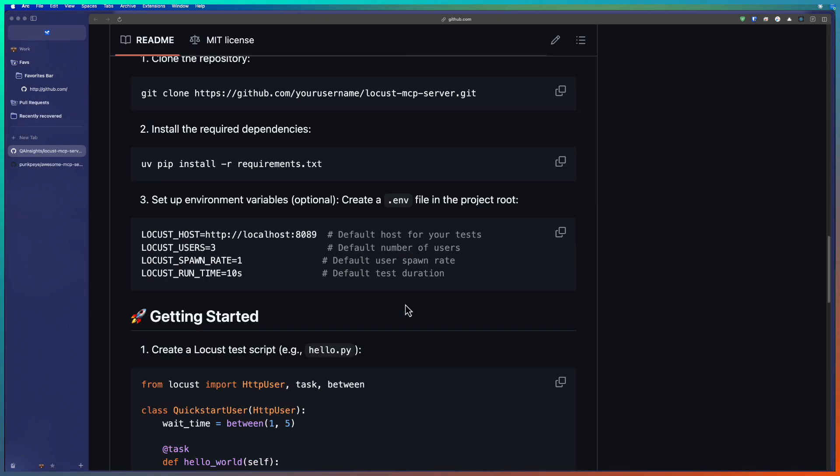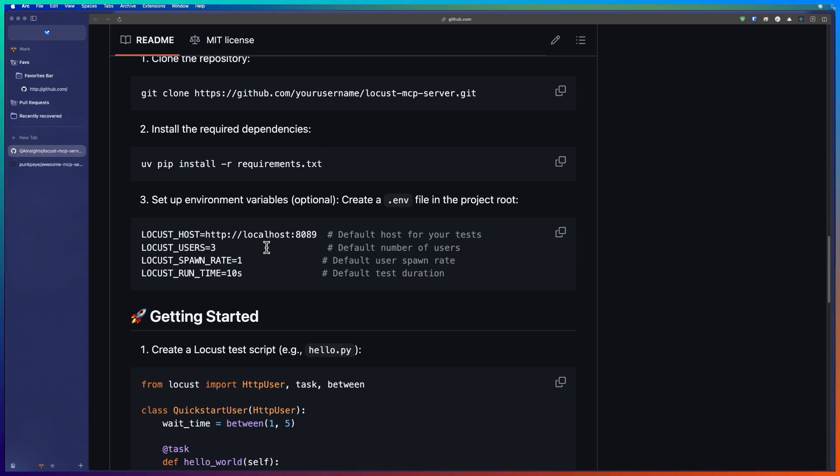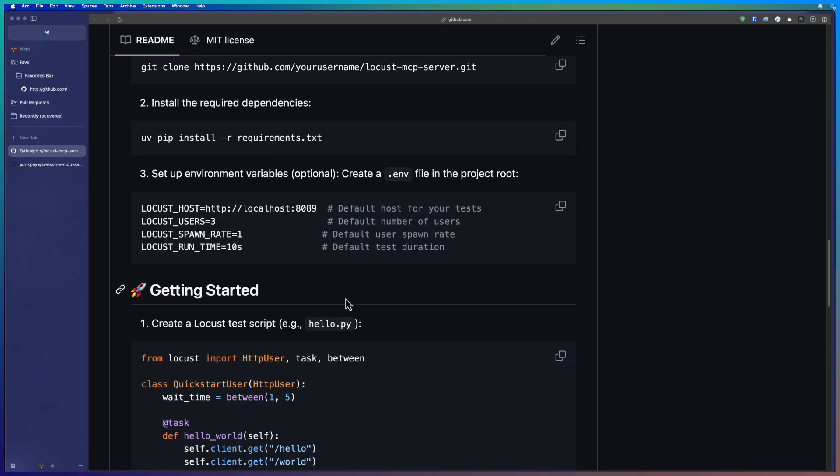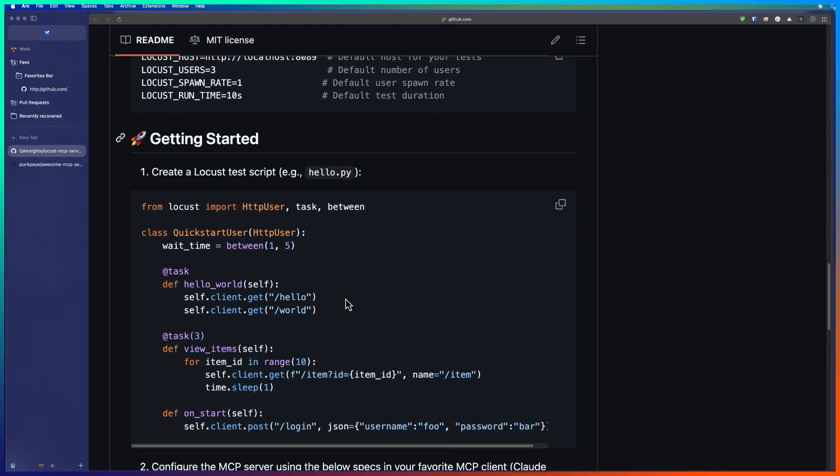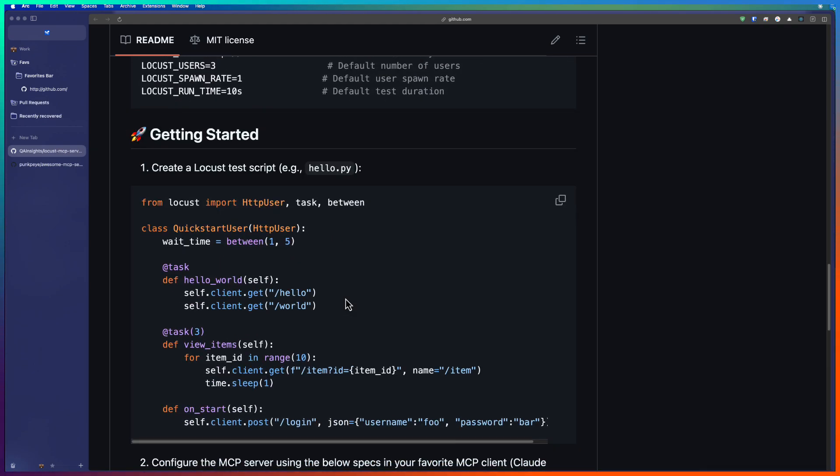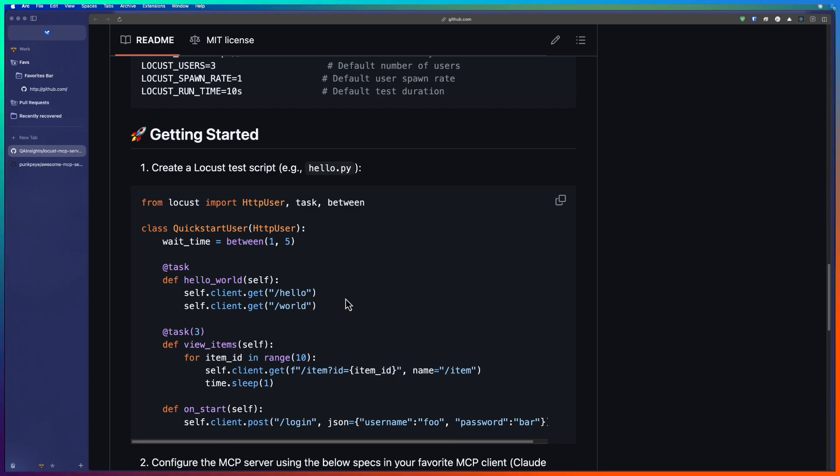Once the cloning and installing of the prerequisites are done, you have to make sure the env file has all the configuration. For example, Locust host you are going to test, Locust users, the number of threads, spawn rate and the runtime seconds. These are the sample env file. You can change it based on your requirement and this is the simple script. You can also refer to this or run your own Locust script.